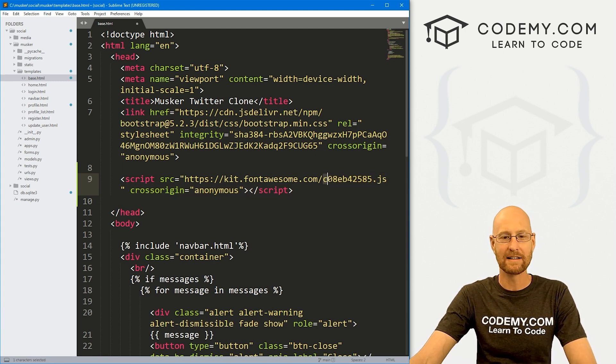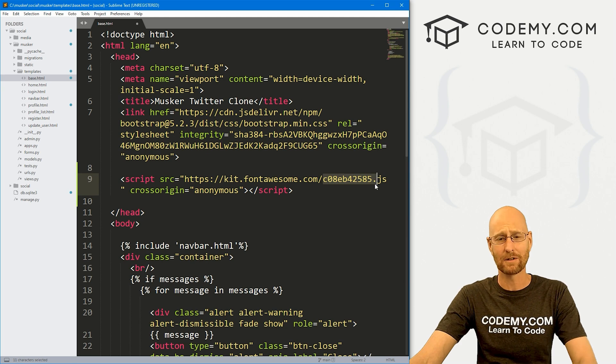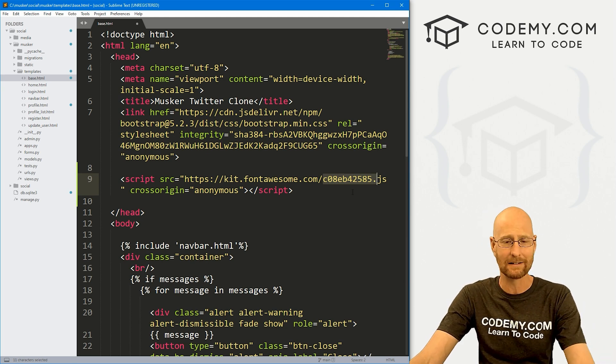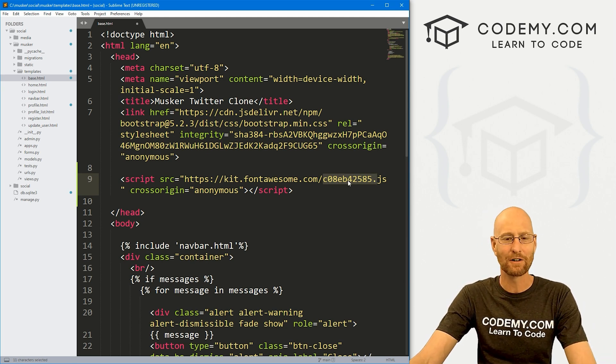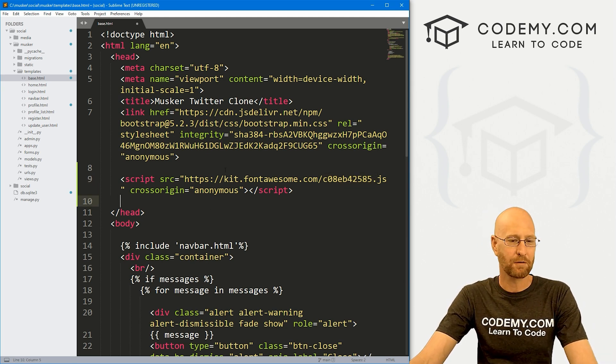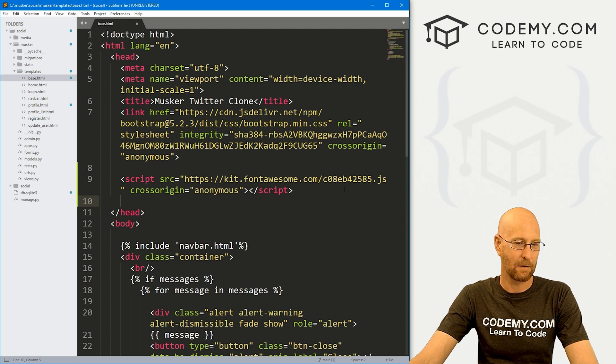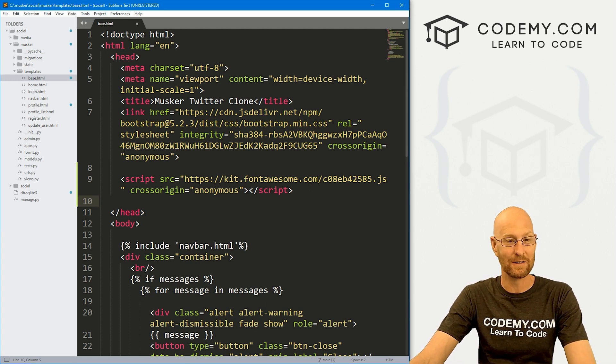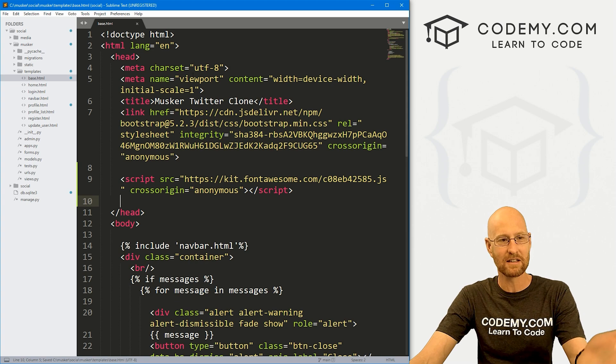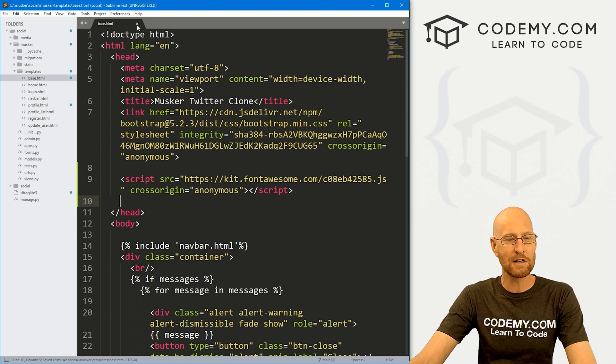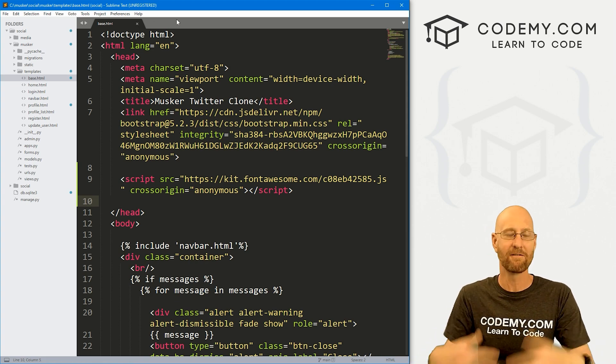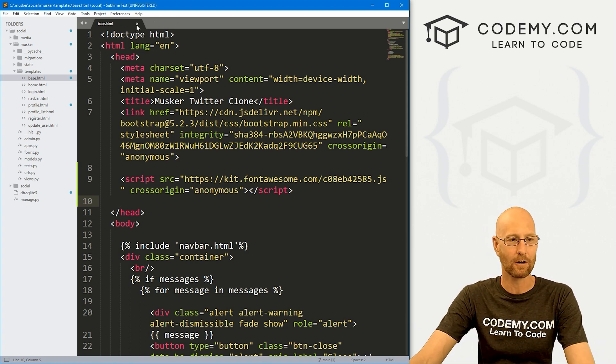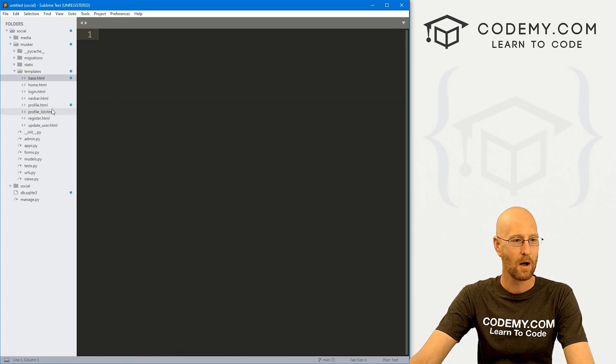So let's head over to our musker/templates/base.html file. And up here in our head, we just want to paste that tag. So yours is going to look different. You'll have a different bit of jumbled numbers here at the end of this .js. I'm going to delete this afterwards, so don't try to just copy mine. You'll have to go get your own and it's free and pretty easy to get.